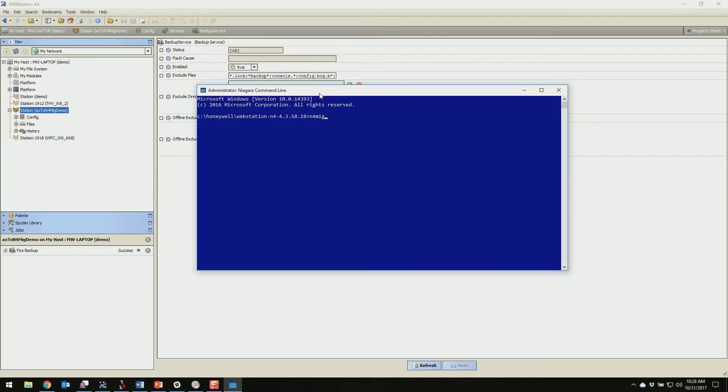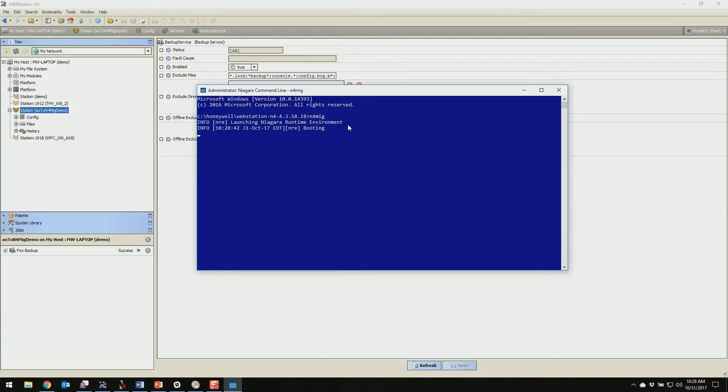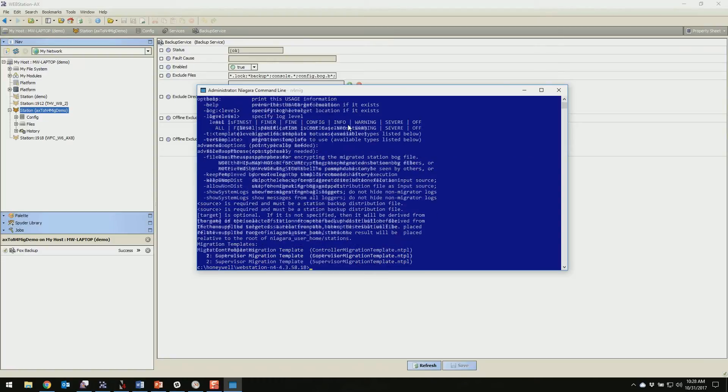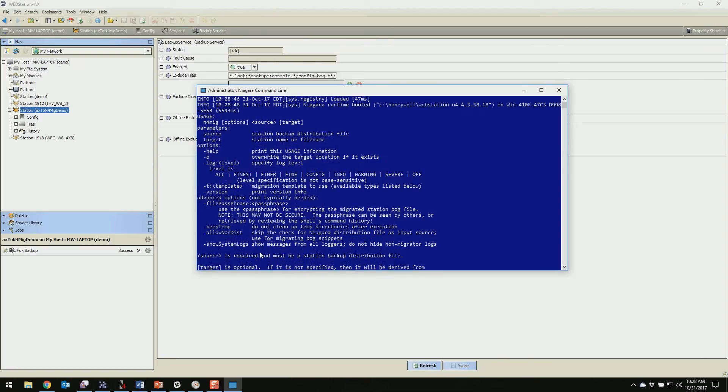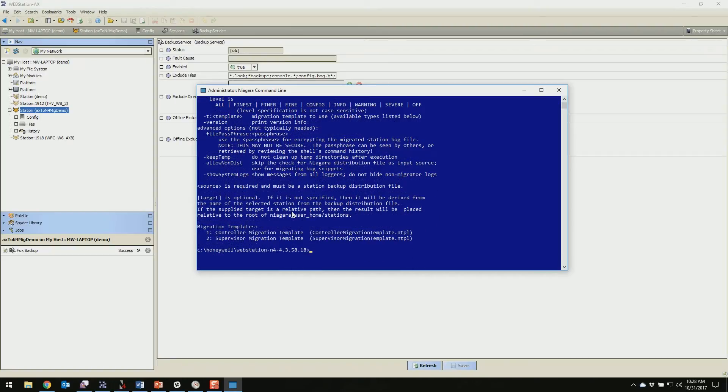And the command we're going to run is n4mig. Now normally it has arguments after it, but if you run it without the arguments you'll get a stream of text which gives you a little bit of help of what the arguments are. You can define things directly from the command line here with this help. So if you need any help with your parameters, that's the easy way to do it.